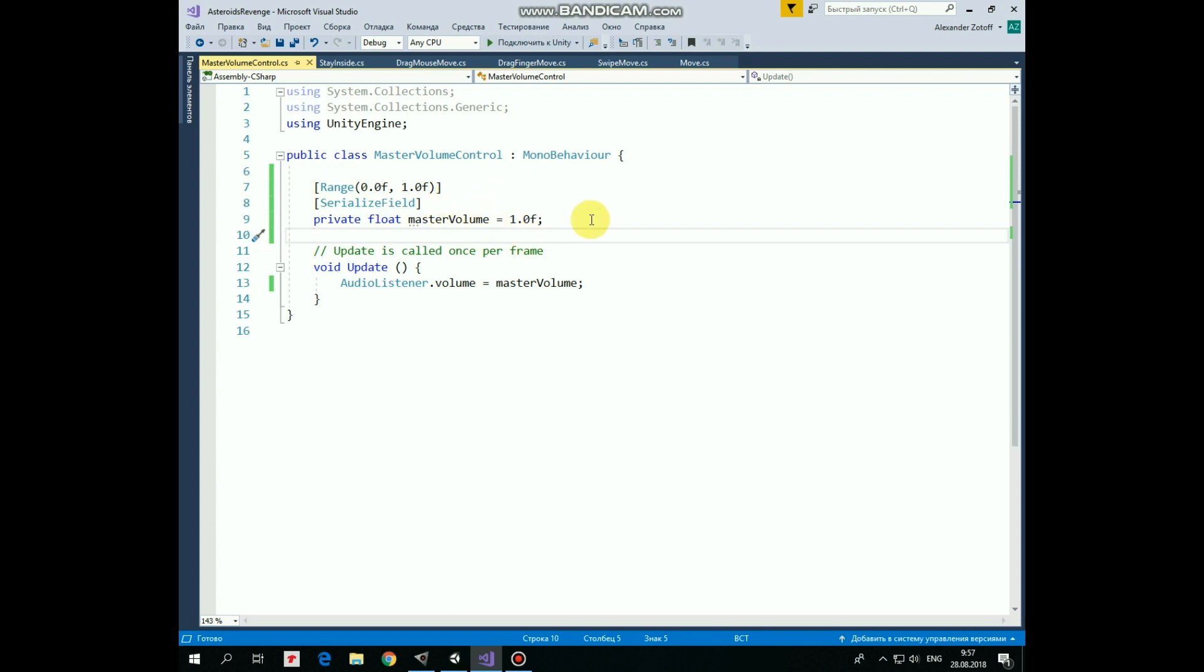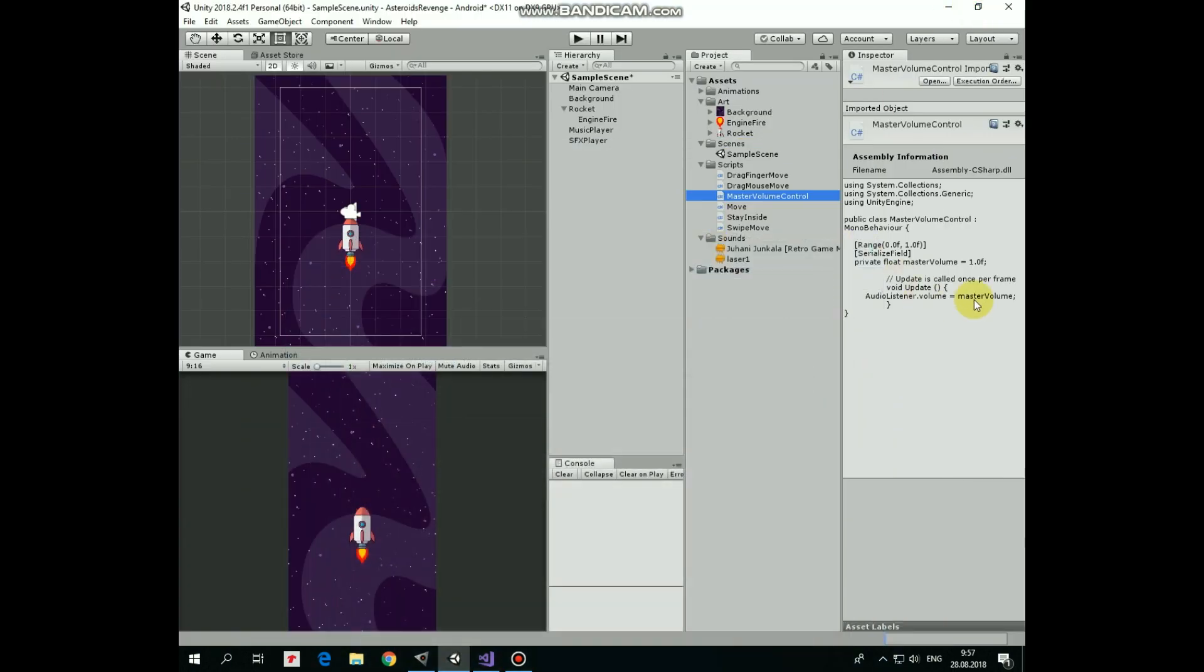Then in update method we just give volume parameter of audio listener a value of master volume variable, which we can adjust with the slider. Very simple.